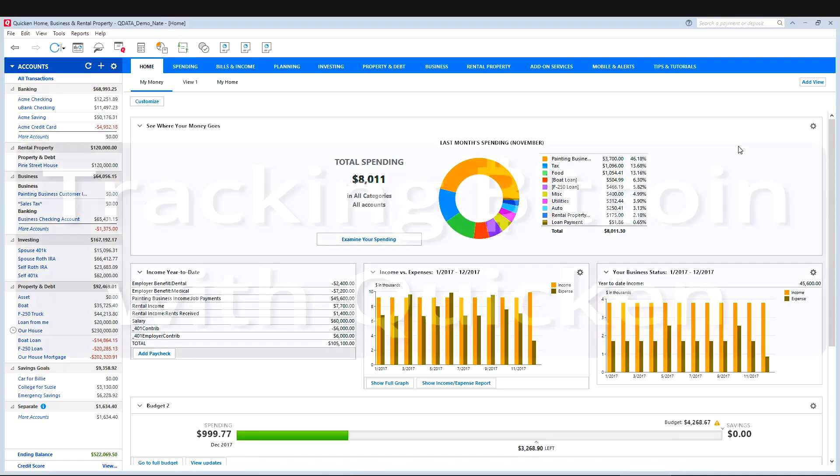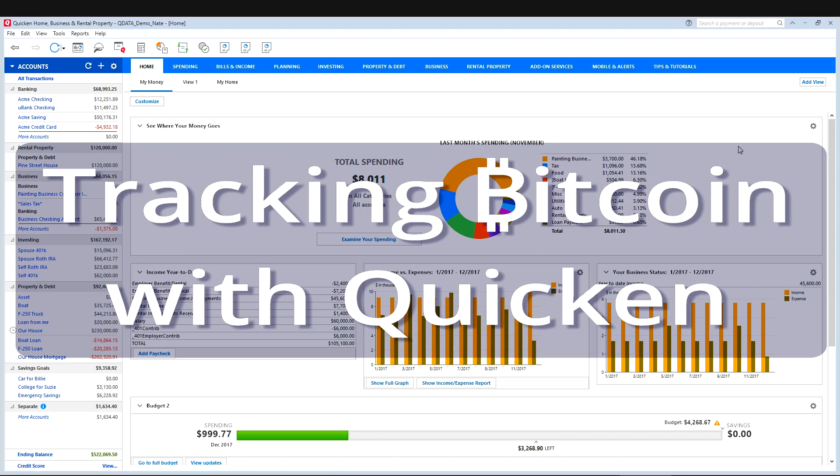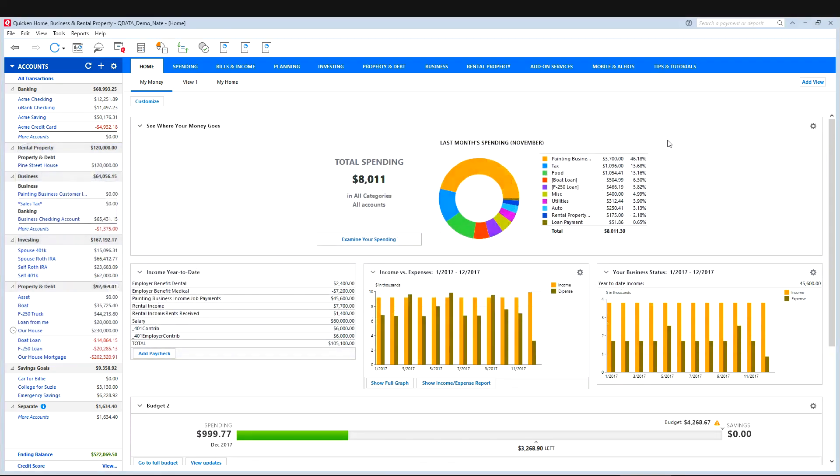Today I'll be showing you how to track the value of Bitcoin using Quicken. So say you have a Bitcoin wallet or Bitcoin account somewhere and you want to use Quicken to keep your value of that account updated. You can do that.